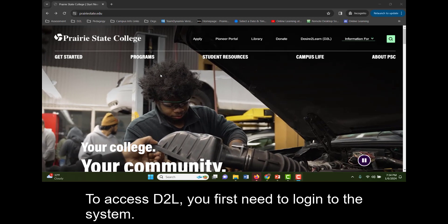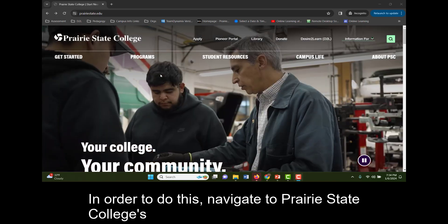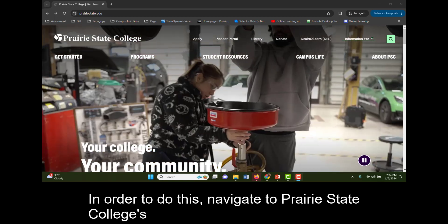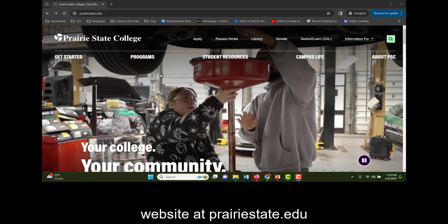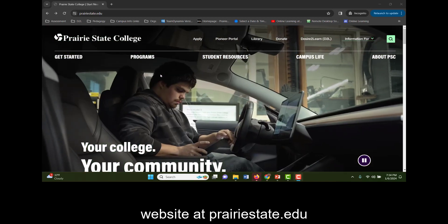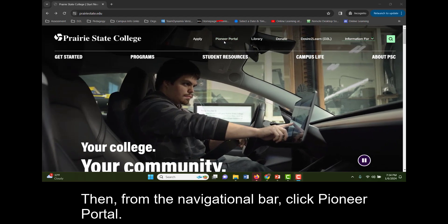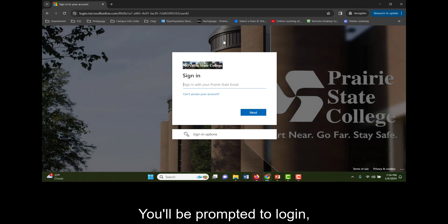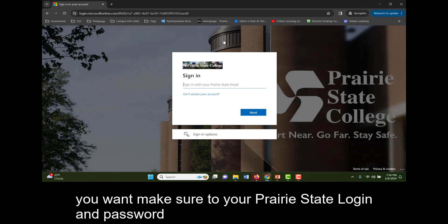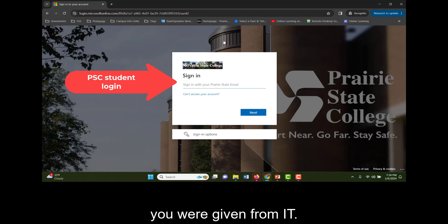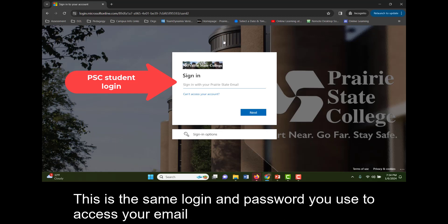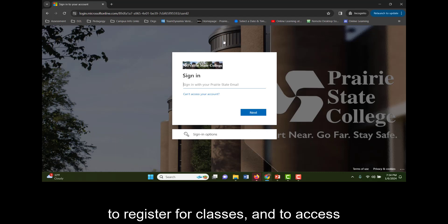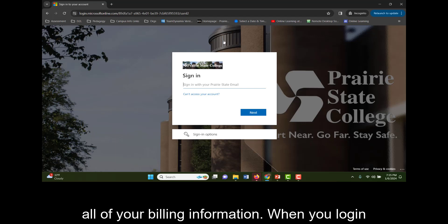To access D2L, you first need to log into the system. In order to do this, navigate to Prairie State College's website at prairiestate.edu. Then, from the navigational bar, click Pioneer Portal. You'll be prompted to log in. You want to make sure to use your Prairie State login and password you were given from IT. This is the same login and password you use to access your email, to register for classes, and to access all of your billing information.